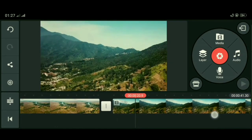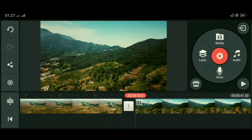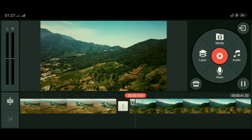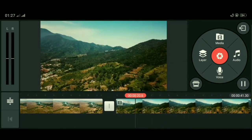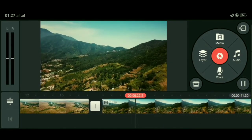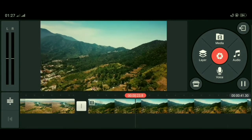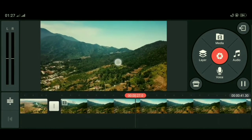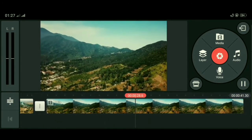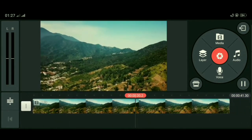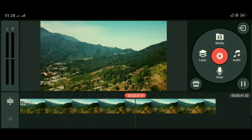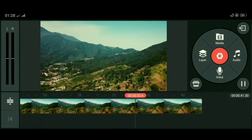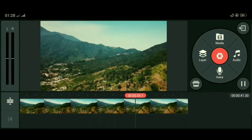Selanjutnya kita buat videonya ke bagian awal, lalu kita preview untuk melihat perbedaannya. Bagian ini tetap zoom out, sementara bagian yang tadinya zoom out sekarang sudah zoom in ke depan.